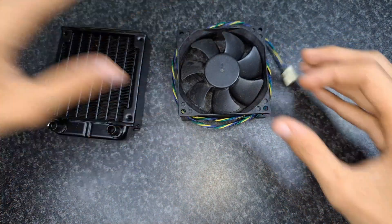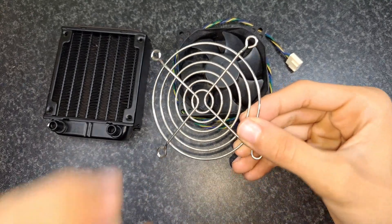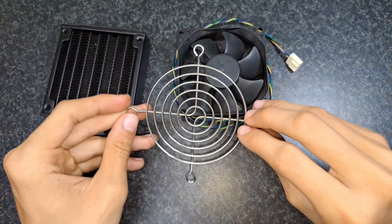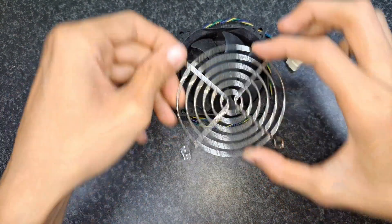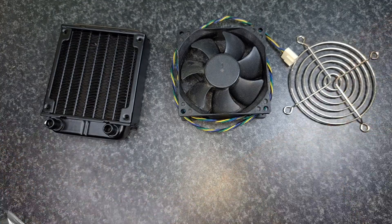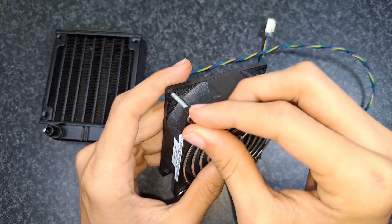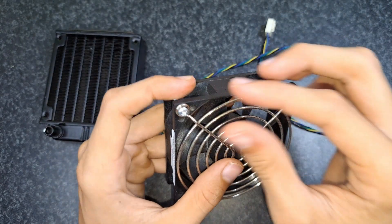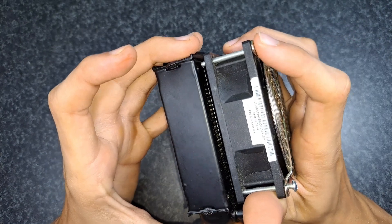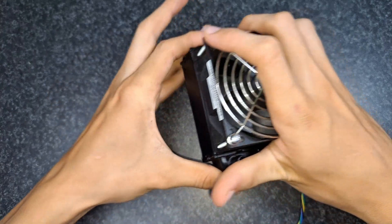For a fan I prefer to use a fan grill to ensure that no fingers or cables get into the fan and cause damage. I attached this fan grill using very long screws, so I can simultaneously attach the fan to the radiator.